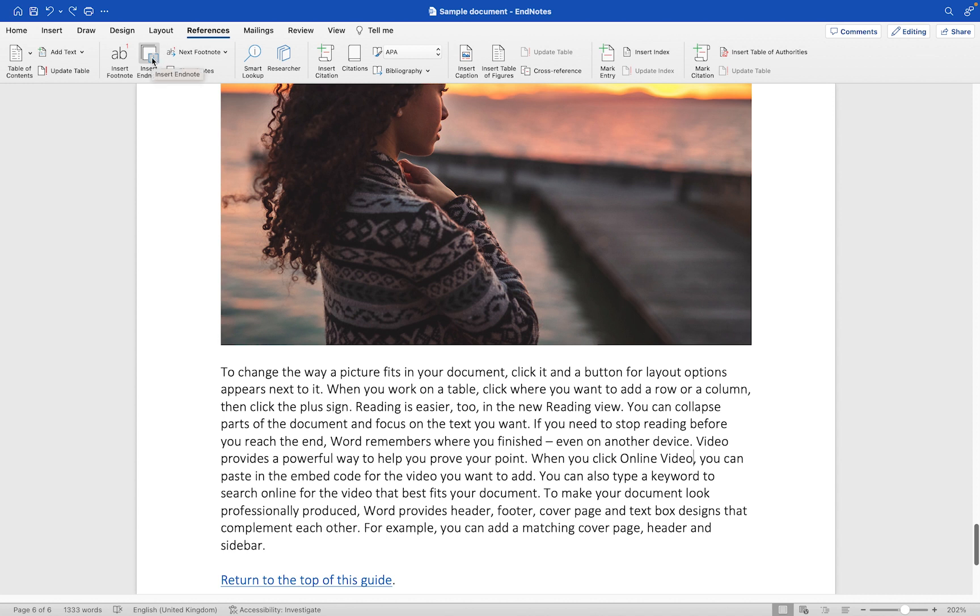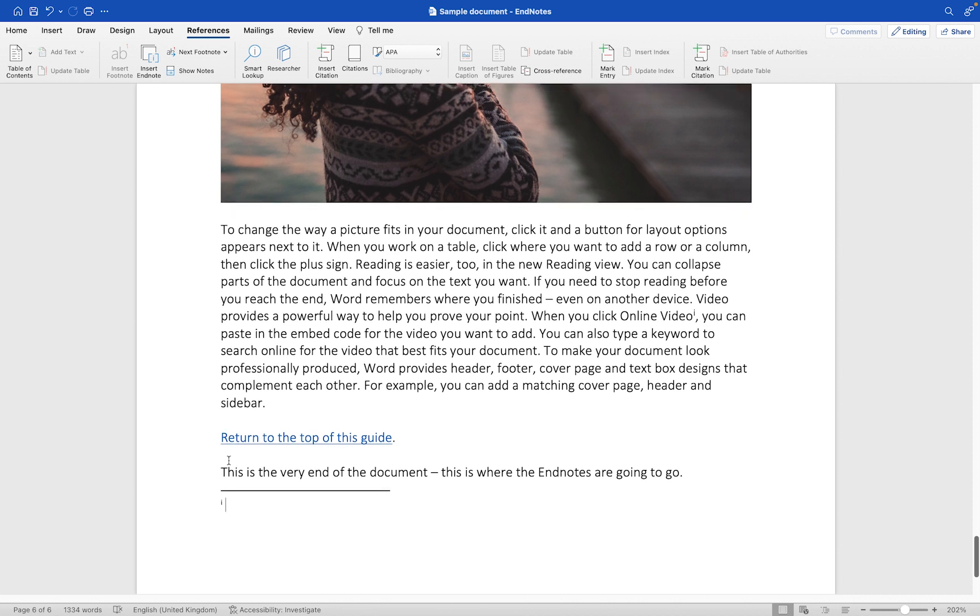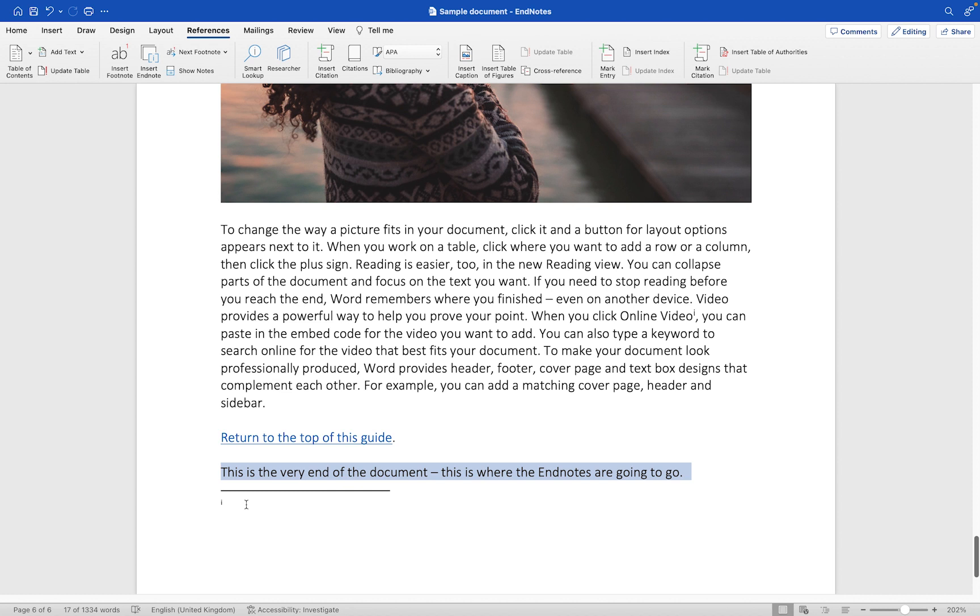Now you'll see next to online video it will add a little number one. Now I have already added this line of text which is saying that this is the end of the document and the endnotes will be added below this text. You'll see it automatically added in this thick black line and then this is our endnote here.